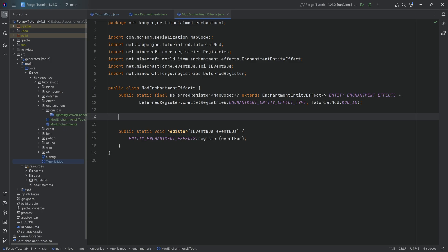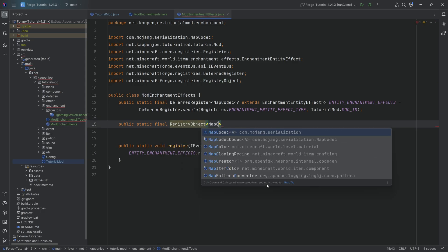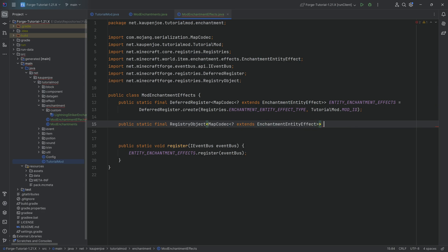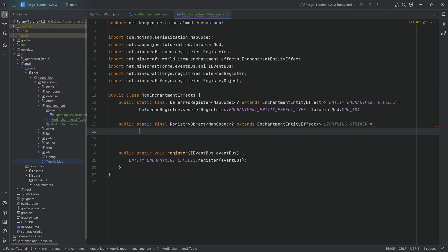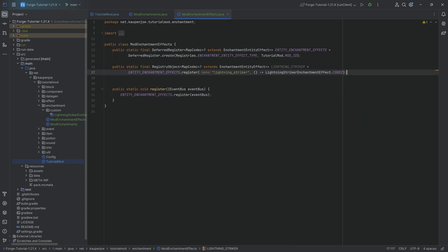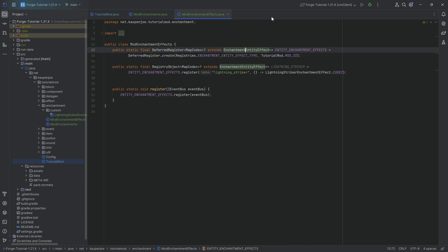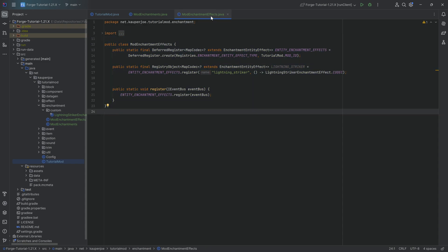Having done this, we can register our custom effect. This is a public static final RegistryObject of type MapCodec of wildcard extending EnchantmentEntityEffect called LIGHTNING_STRIKER, equal to ENTITY_ENCHANTMENT_EFFECTS.register with name lightning_striker and a supplier of LightningStrikerEnchantmentEffect.CODEC. That's all we need to do. I also highly recommend you control-click EnchantmentEntityEffects and use control-H to see different entity effects that already exist in vanilla — very informative for understanding how they work.